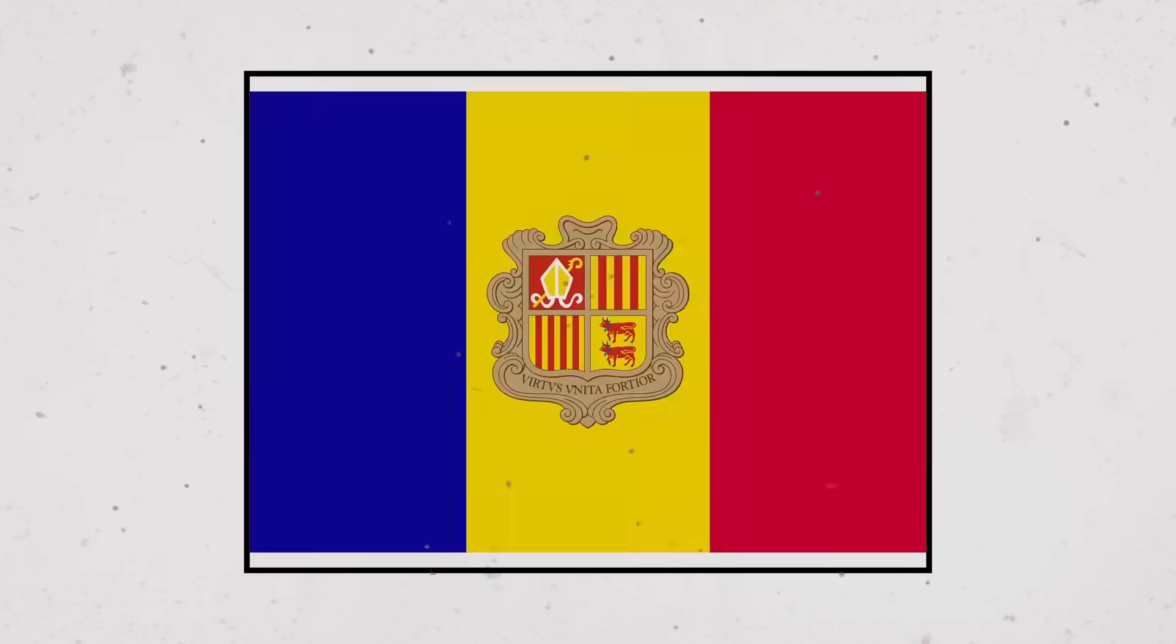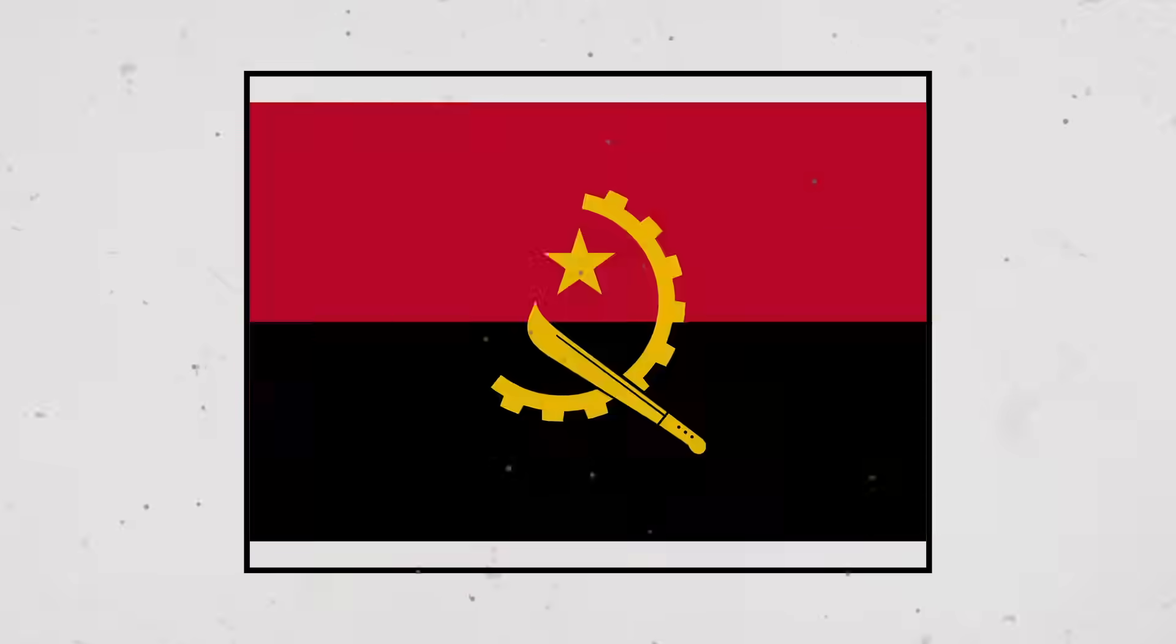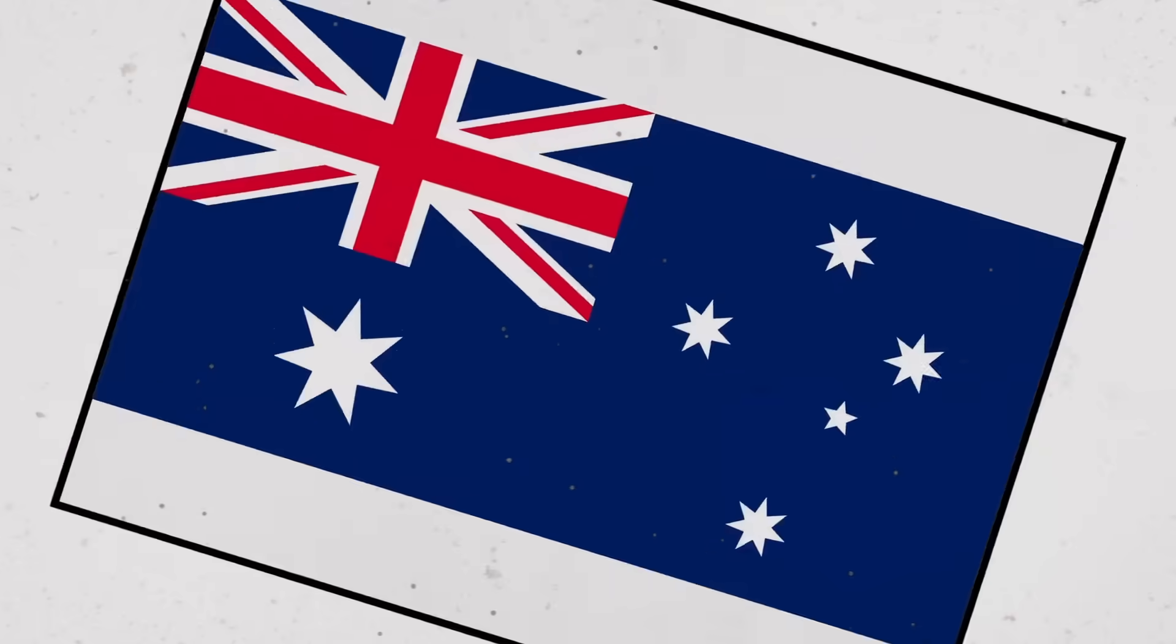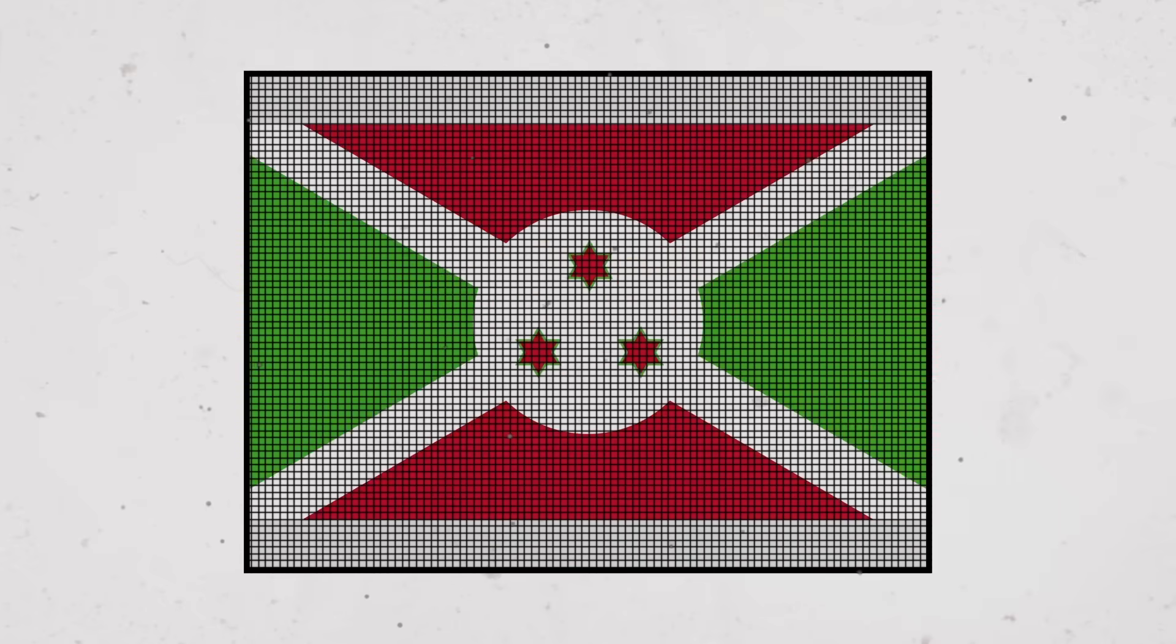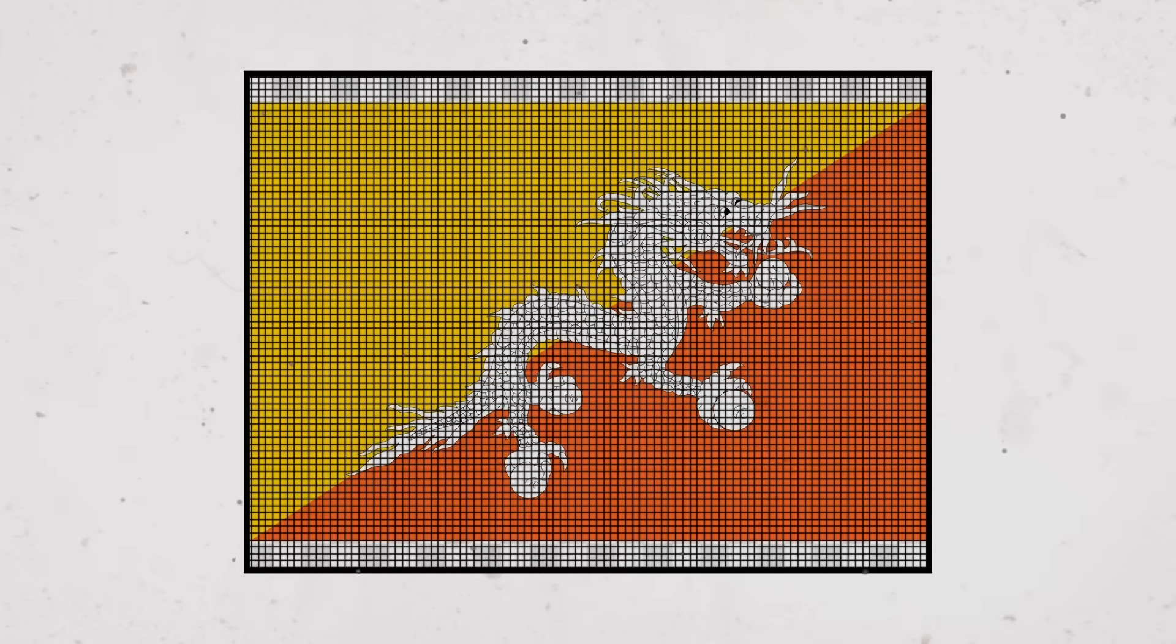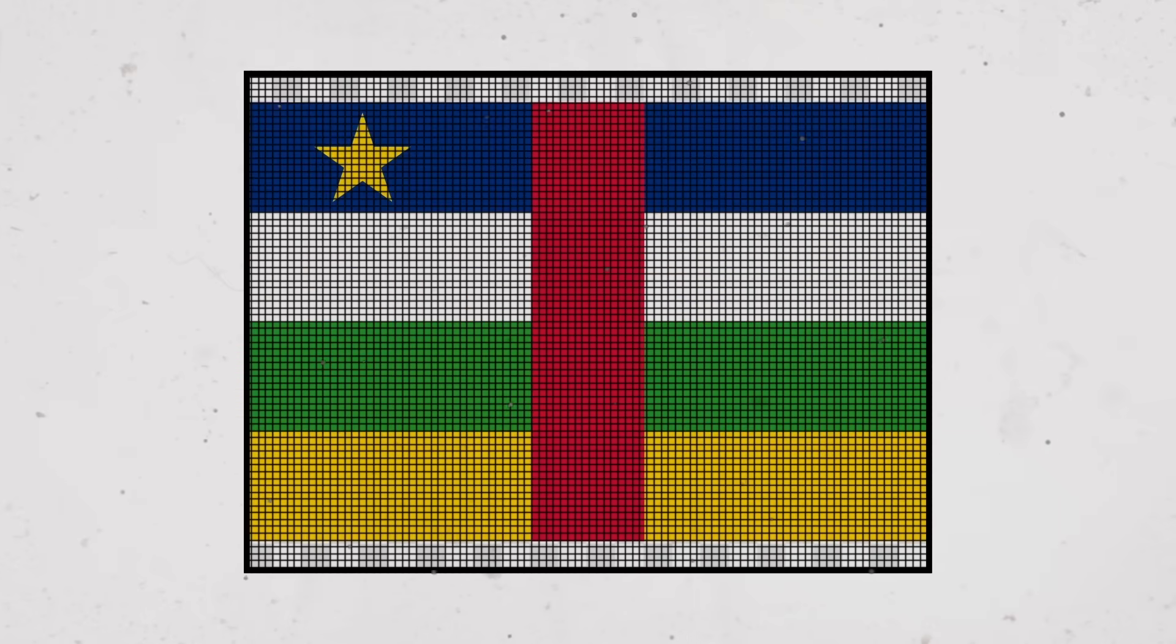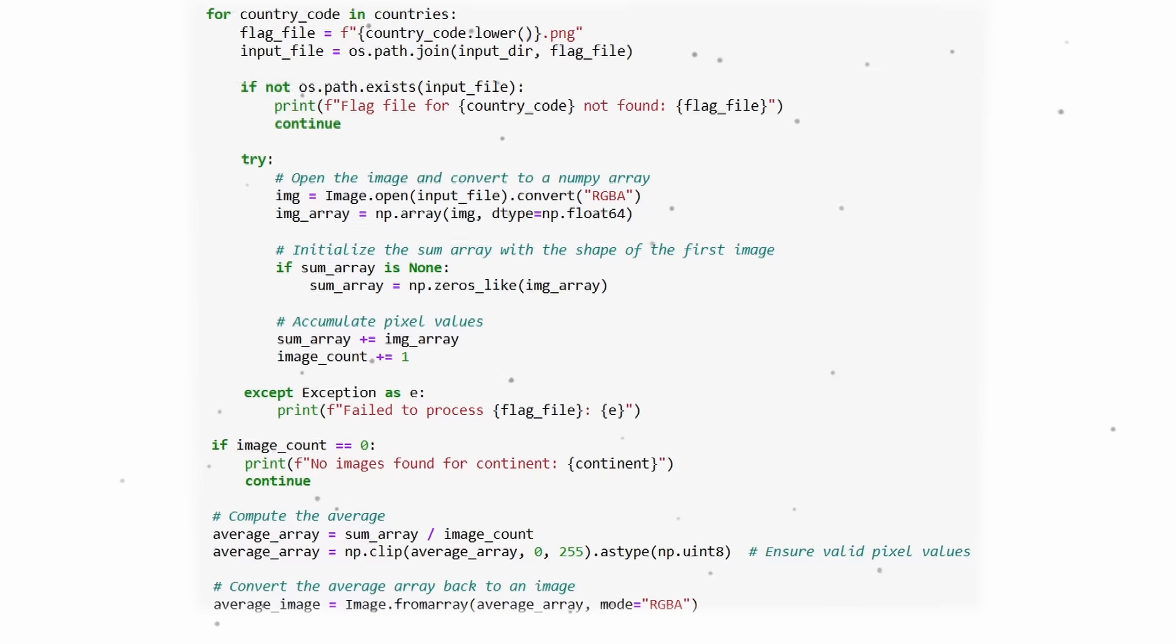And now we're ready to average all the flags pixel by pixel. Yes, there will be some transparent pixels at the edges but we can live with that. And if we do the calculation, the average flag of all the countries looks like this.